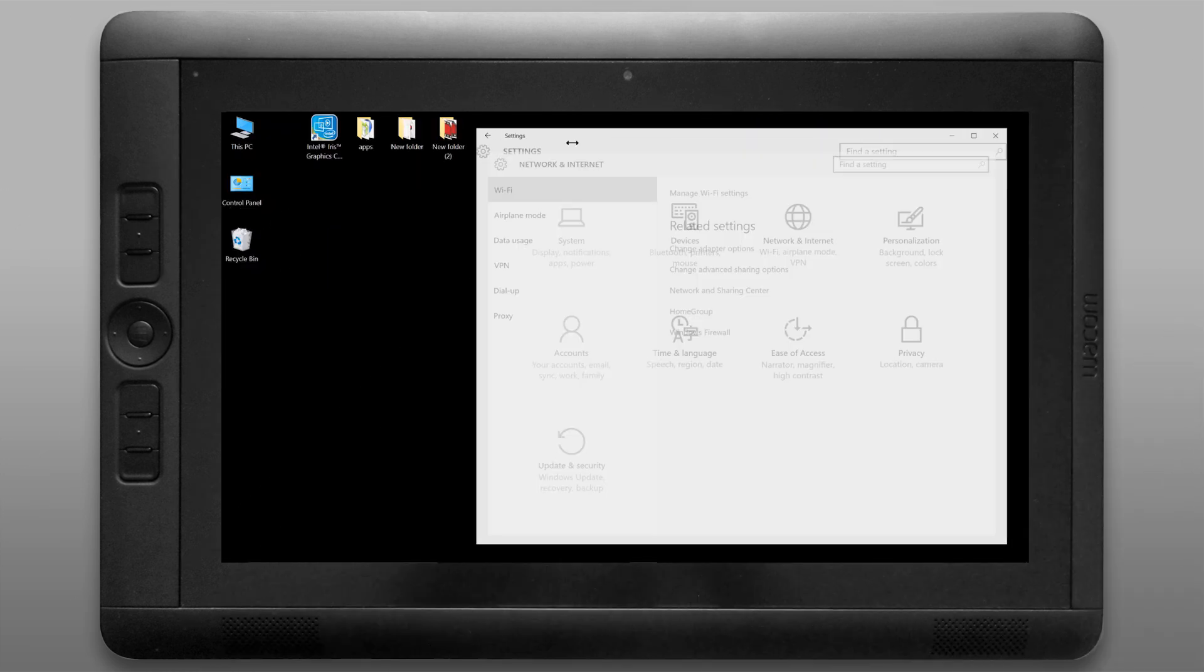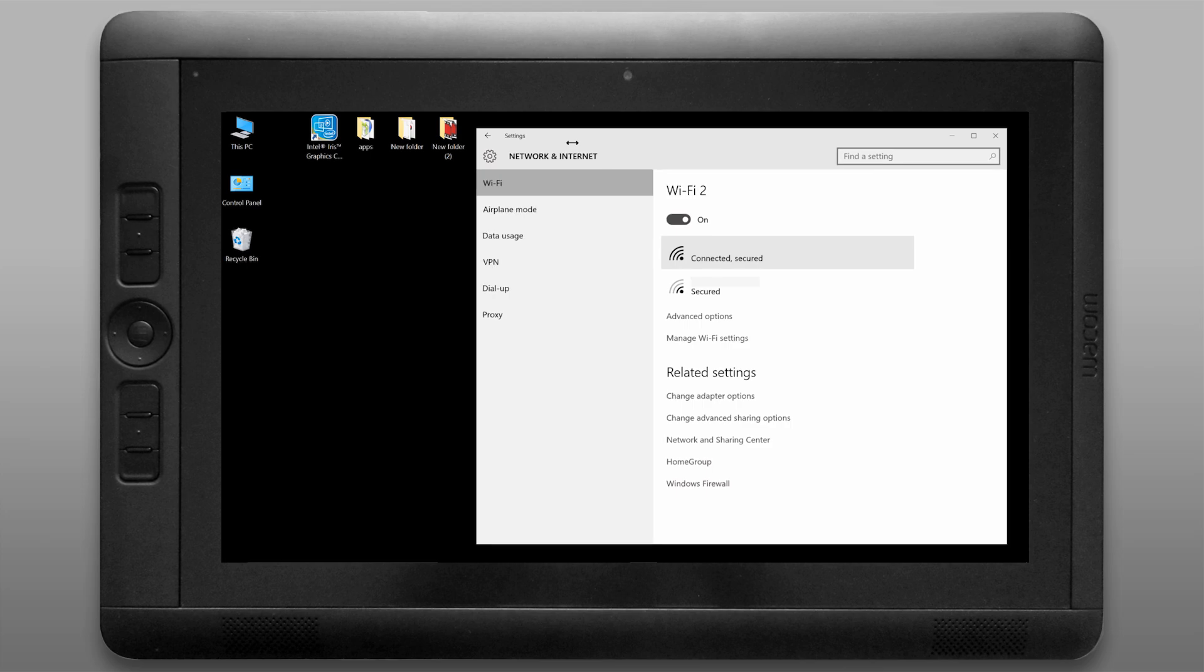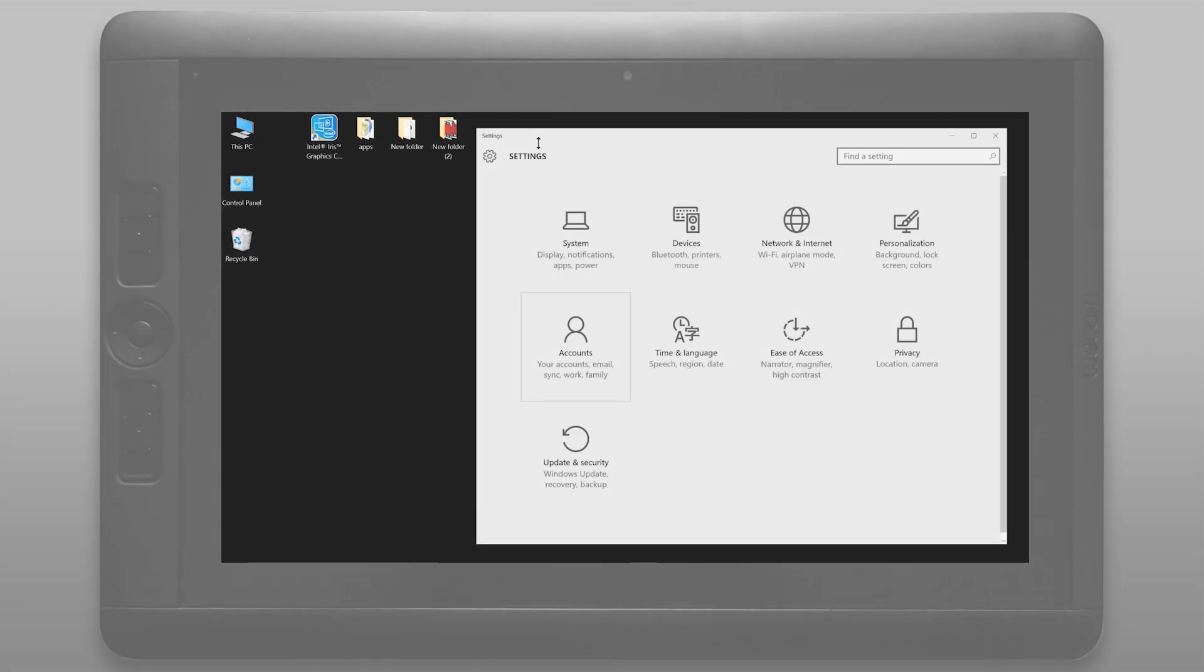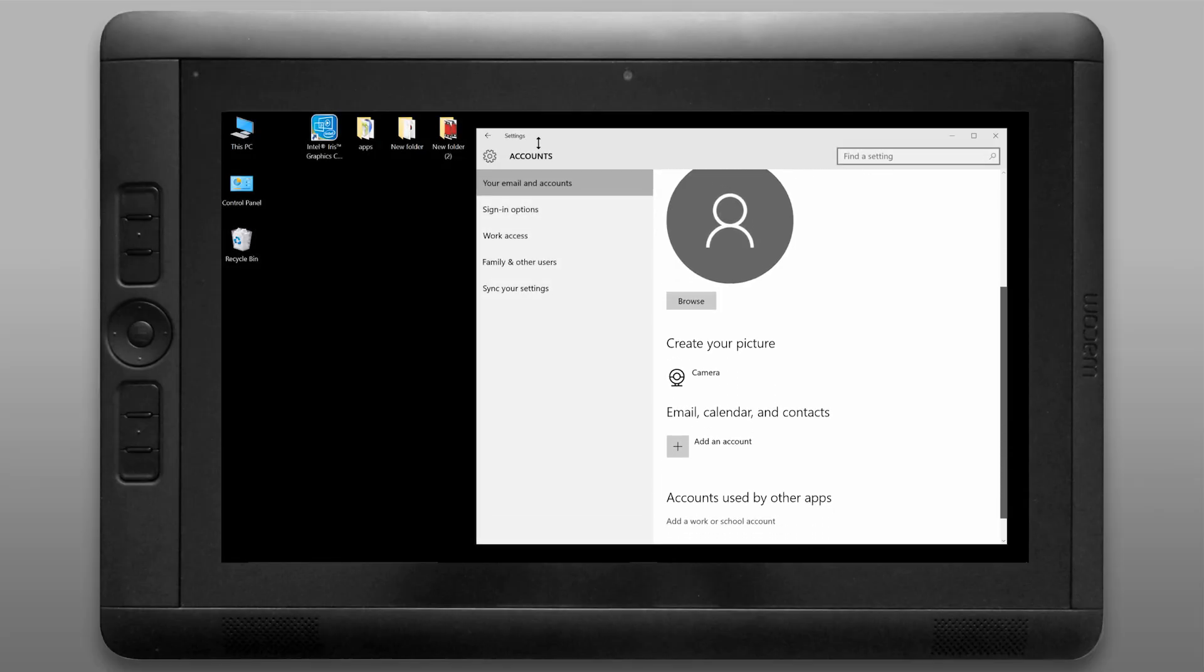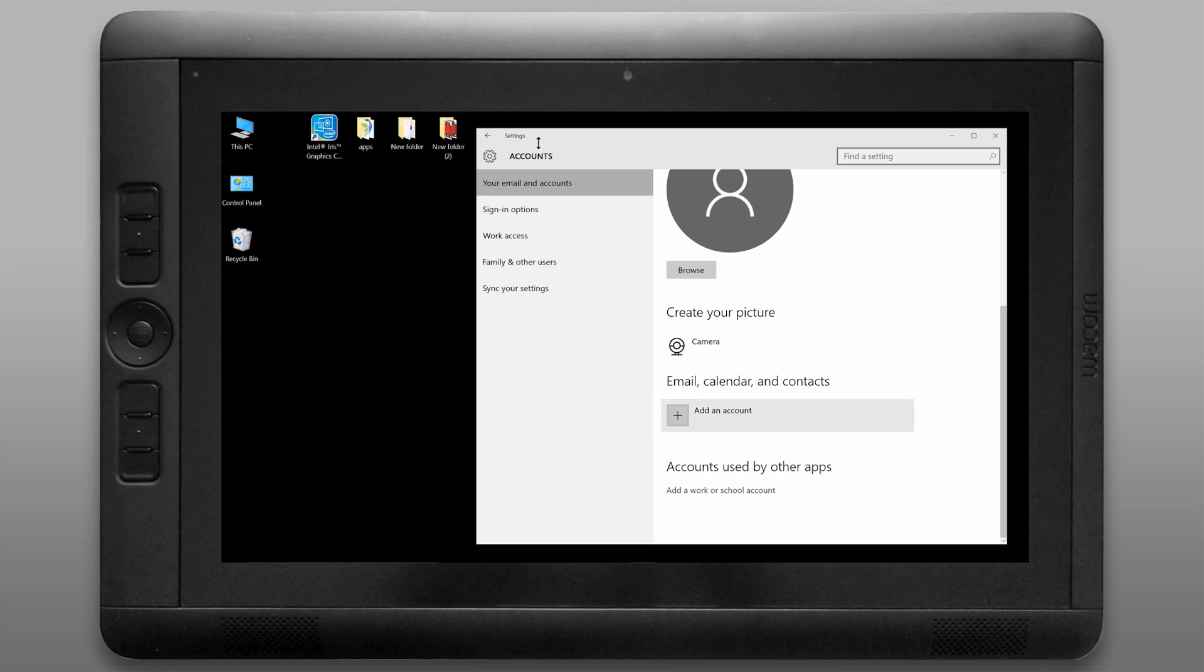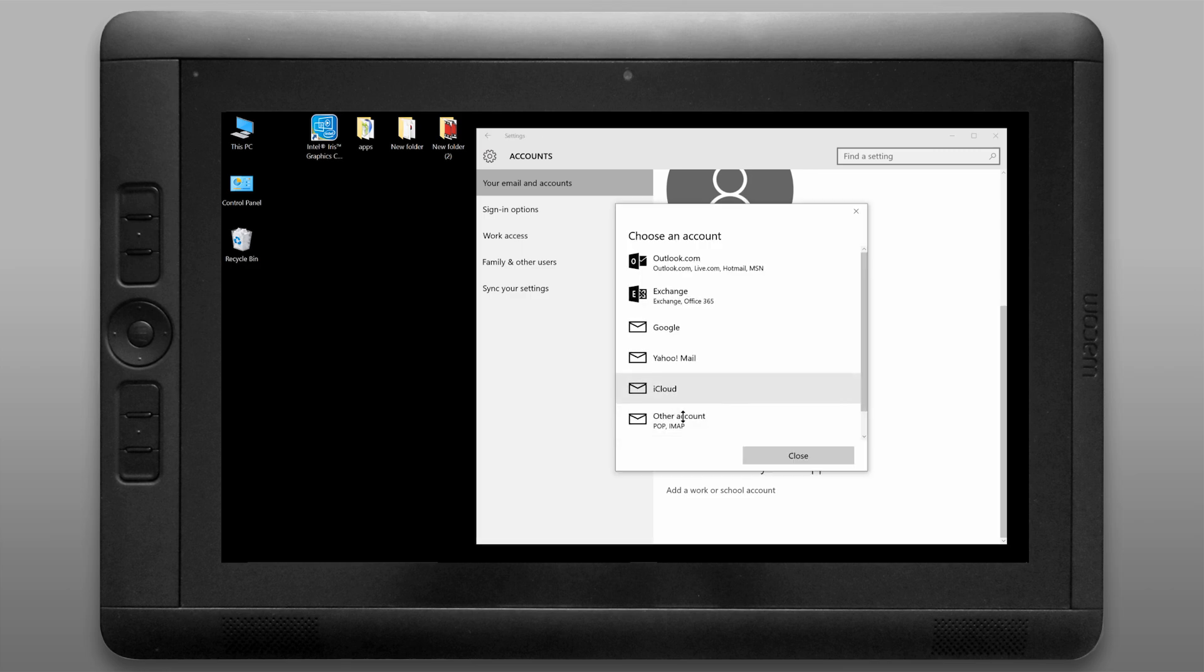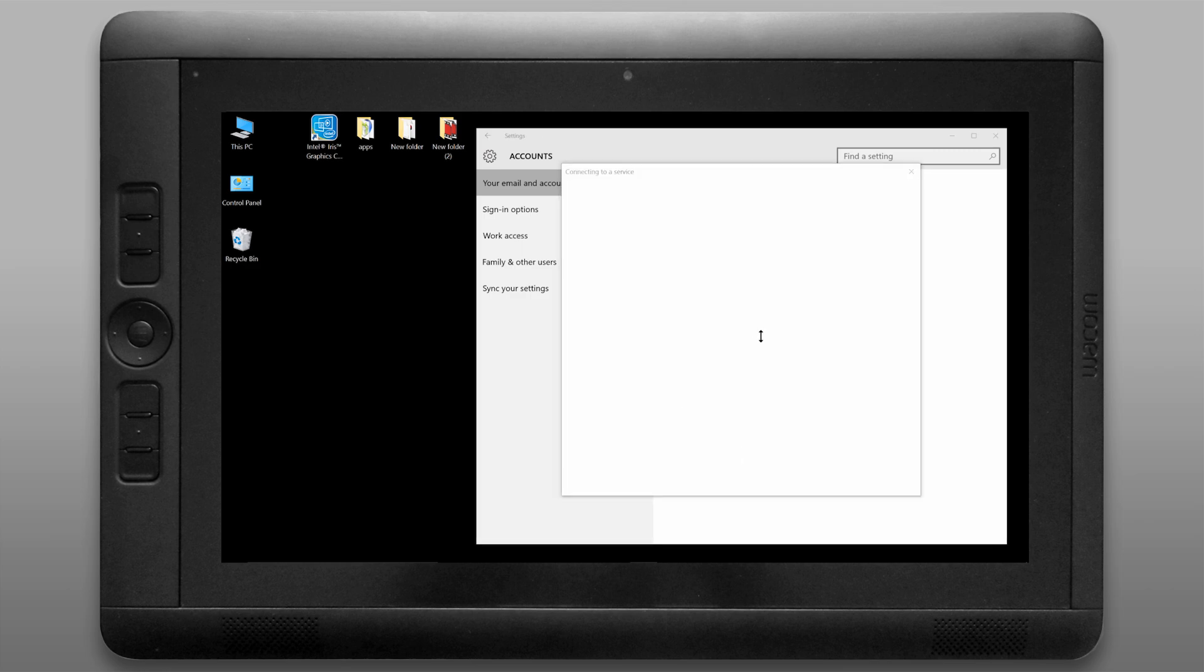In order to access the internet you'll need to set up your wi-fi. You can do that under network. You may also want to look under accounts. You can add a picture for your account and you can connect your email. I'm using google so I'll go ahead and connect that.